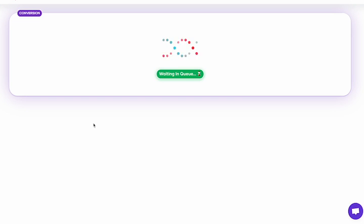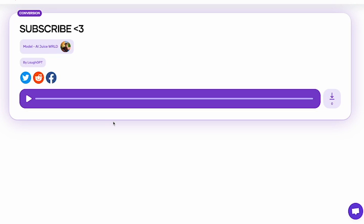Voiceify has a wide appeal, catering to the needs of professional musicians, songwriters, music enthusiasts, and content creators seeking to generate AI covers for social media platforms like TikTok and YouTube.